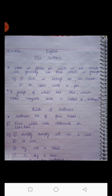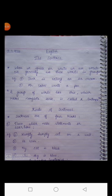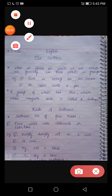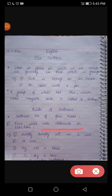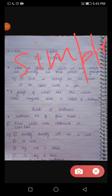Now let's discuss how many kinds of sentences are there. There are four kinds of sentences, but today we will discuss only two kinds. The first kind is those which make a statement or assertion — you can also call them simple sentences or statements.